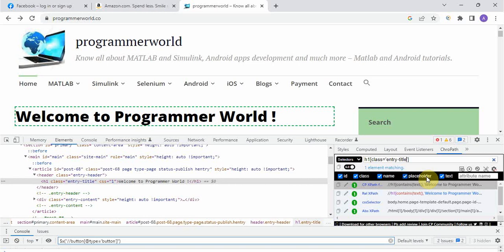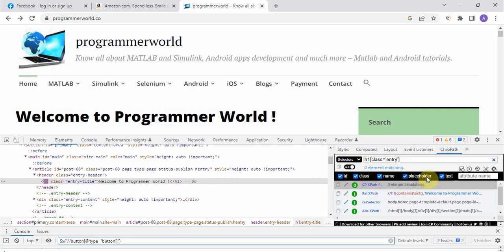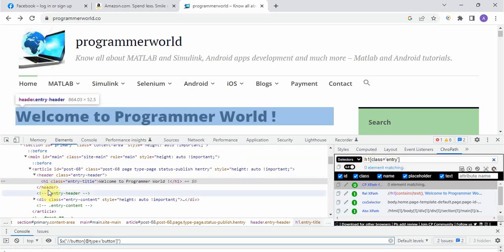But what in next rows in entry title is changing to entry title one, entry footer, entry header? So what we will do in that case, we will take only which is the fixed part of the class name or whatever attribute we are taking. Suppose here we are taking class so we will talk about class only. So if we take only entry what will happen? See it is failing, it is showing there are no entry matching because we are trying to find out complete entry class which is not present here, it is entry title class.